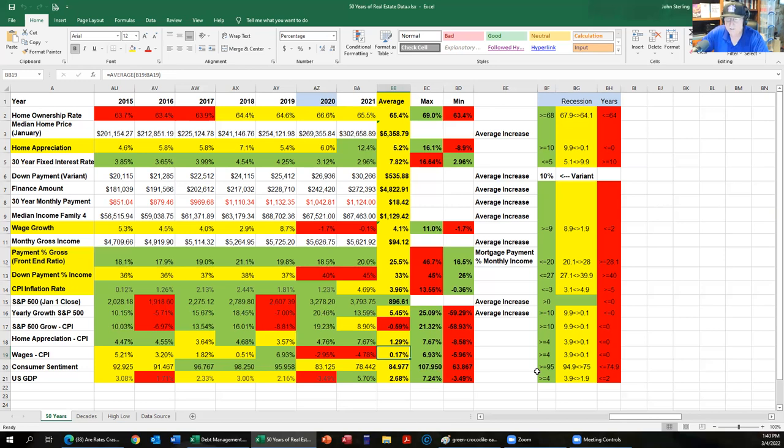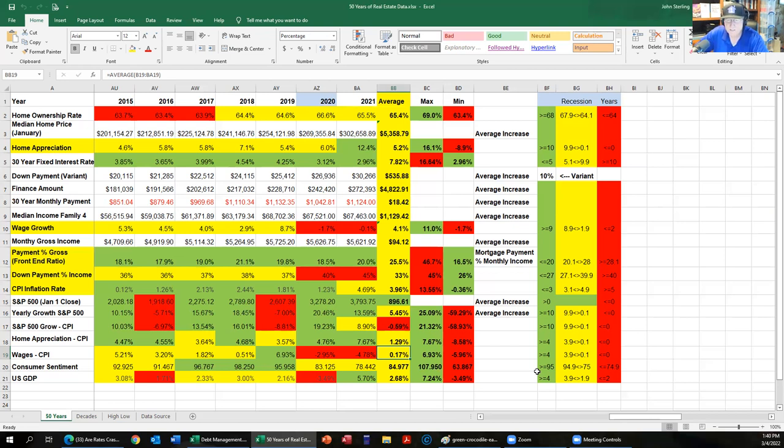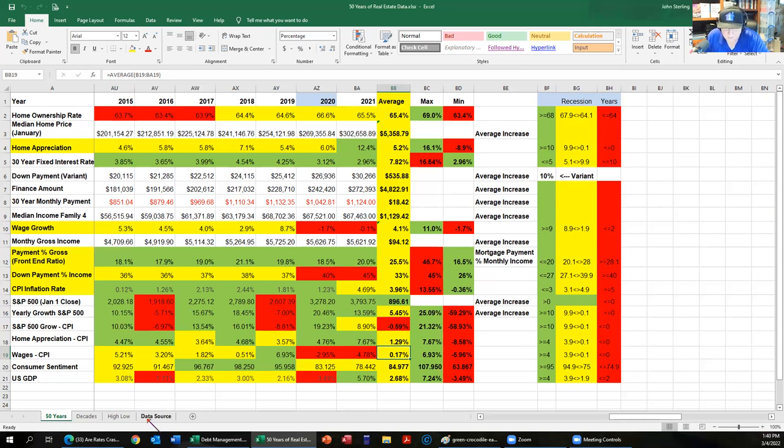It's grown from as high as seven to a low of negative three and a half. I love those min and max numbers there. You also put in there the down payment variant, basically the number. I thought that was really cool, I didn't have that as well. You did the actual math, so that's pretty awesome.